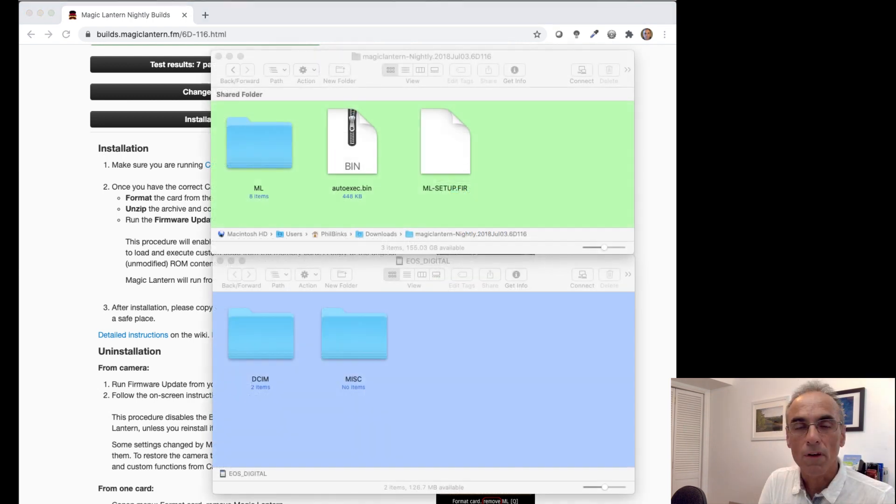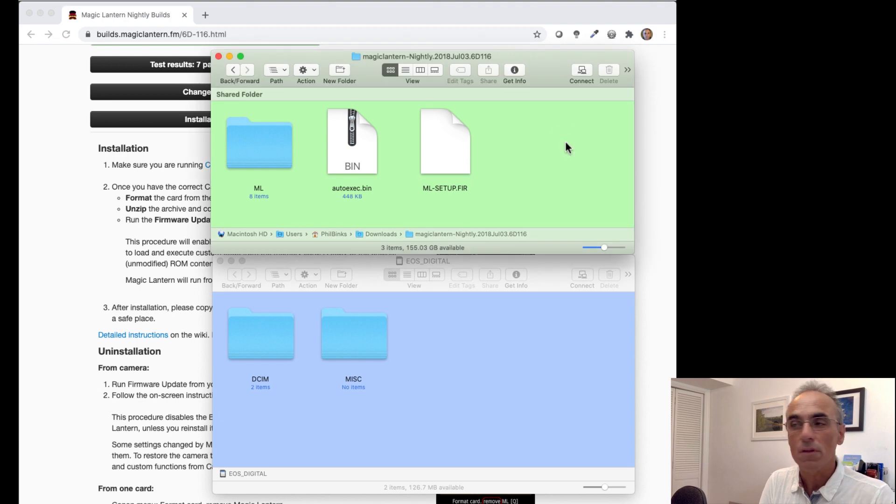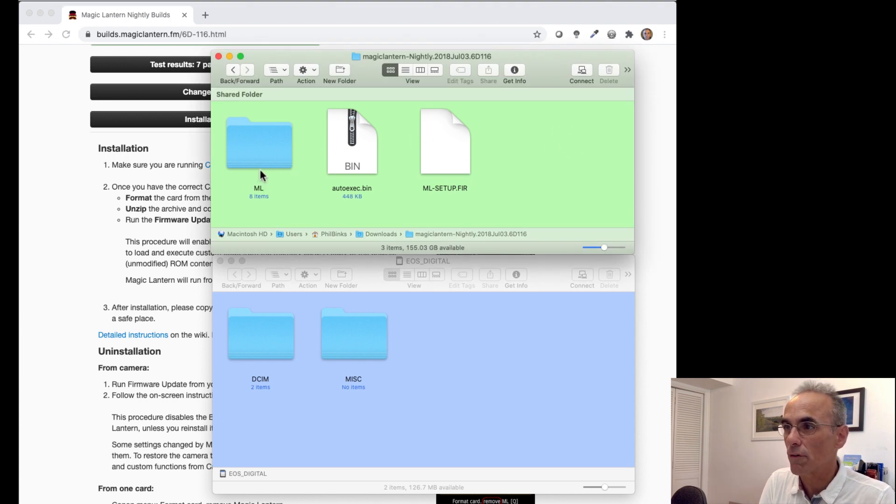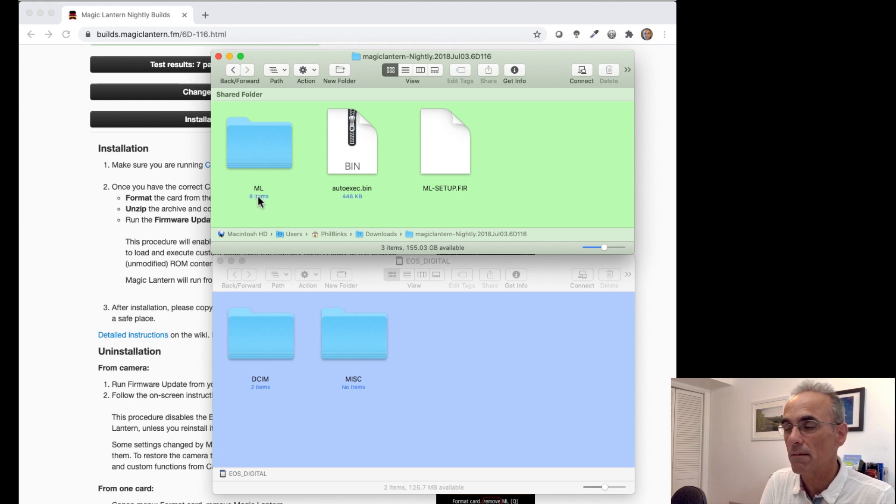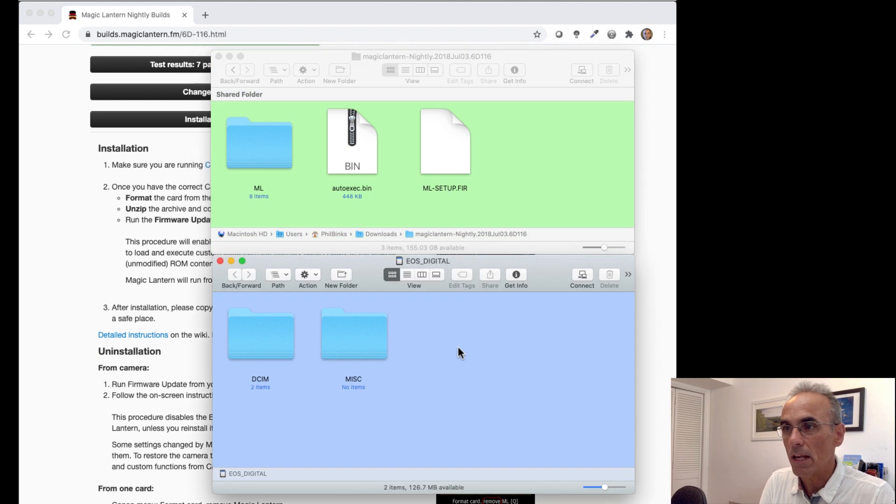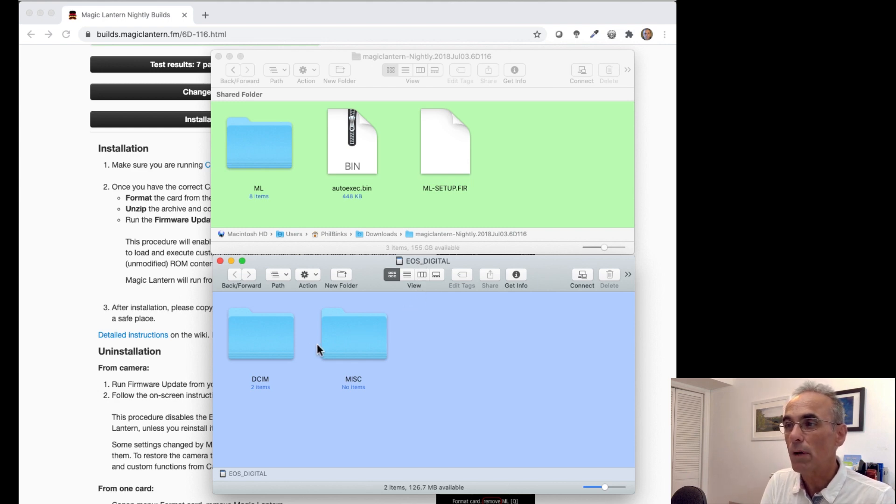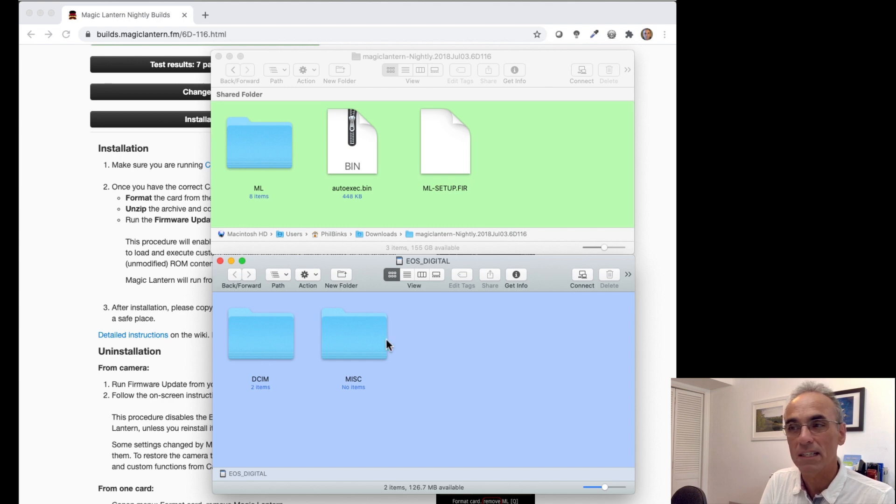So what I've done, I've actually just brought in the two folders that are required. So the top one, which I've marked as green, this is the expanded Magic Lantern files. You've got a folder which says ML and it has eight items in it, and you've got two other additional files: an autoexec.bin and a ML setup firmware. The blue below represents my SD card, which is an EOS digital SD card. Once you've formatted that, you always have your DCIM and your miscellaneous folder on those cards.